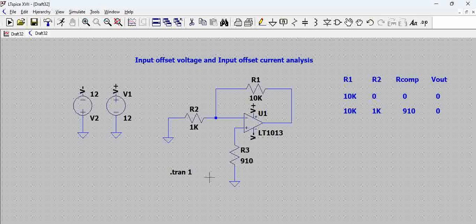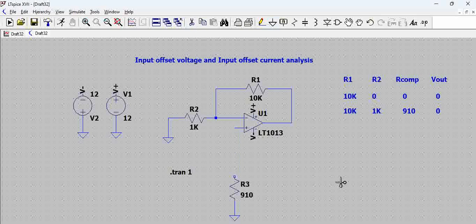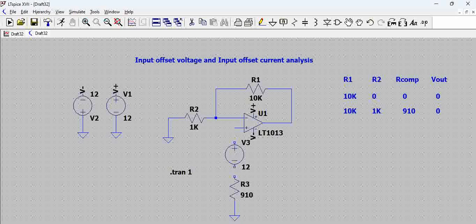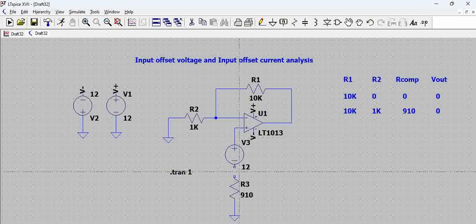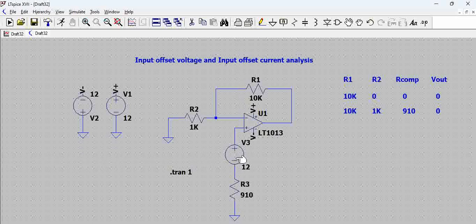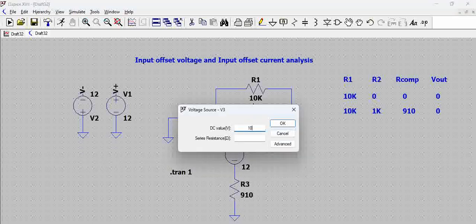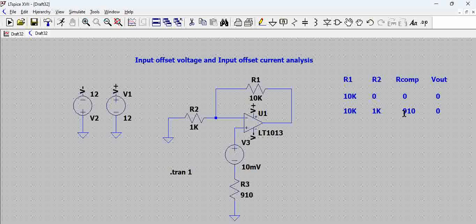So for that we need to introduce an offset voltage here. So let us introduce some offset here. Voltage is nothing but a source. So let us just introduce an offset of 10 millivolts on this. Now what has happened is, you still have the bias, you still have the input resistors, but you have introduced an offset.